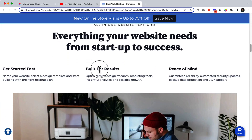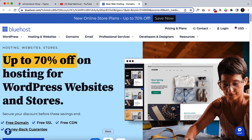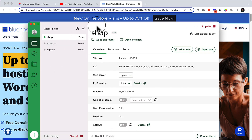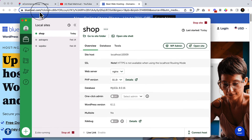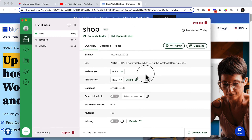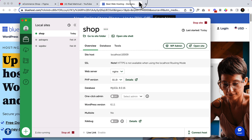But if you're serious about your website, then you can start using Bluehost. For this video, I'm using my local server. For the local server I'm using Local Flywheel. If you don't have it or if you're using any other software like WAMP, MAMP, or XAMPP, you can use any of them — I'm using Local Flywheel.